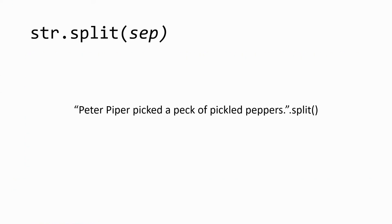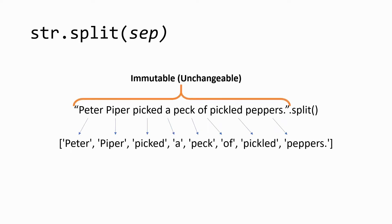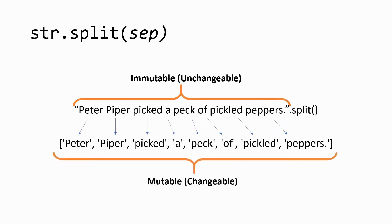The split method splits, or divides, a string into a list. As strings are immutable objects, meaning that they cannot be modified, and lists are mutable objects, meaning that they can be modified and changed,